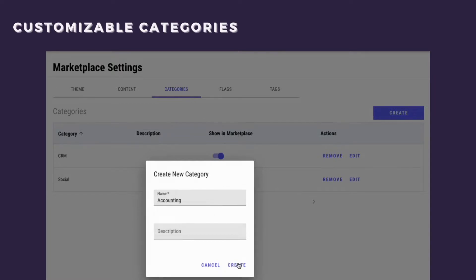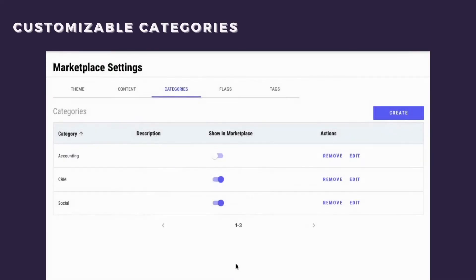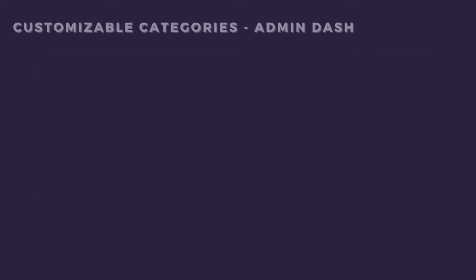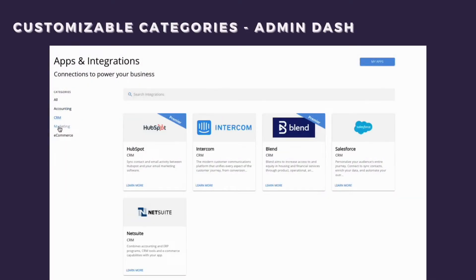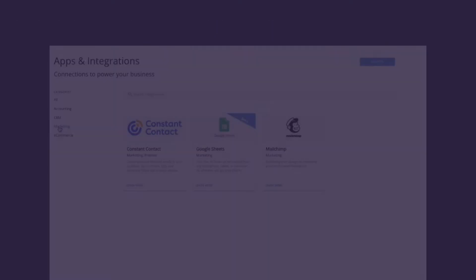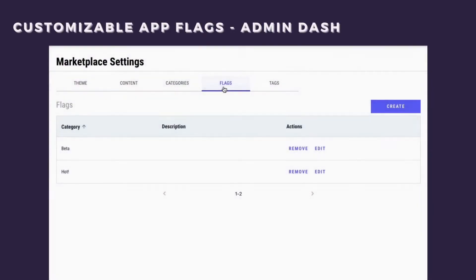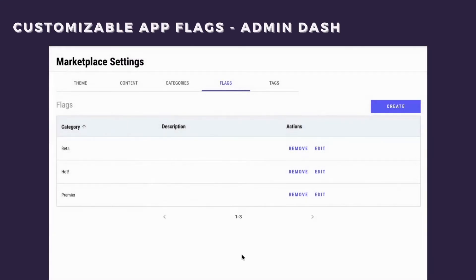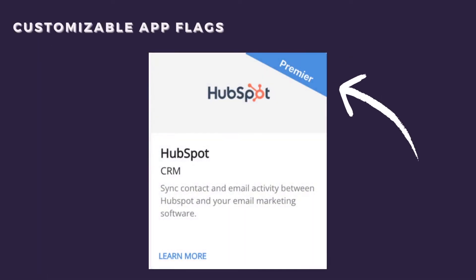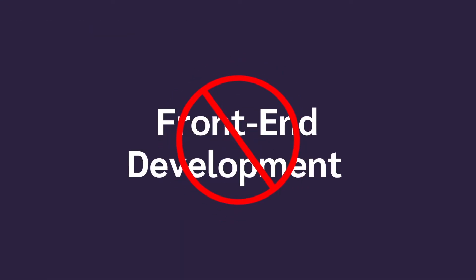For further customization, you can define the types of app categories that integrations can be listed under in the customer facing app marketplace and create custom flags that can be displayed on certain integrations. For example, you can label certain apps as premier apps, partner apps, and beta apps. All this customization can be done without any front-end development experience.